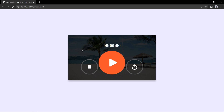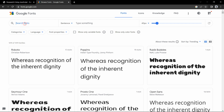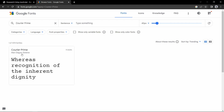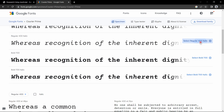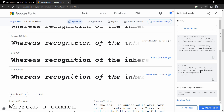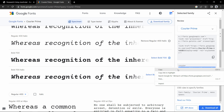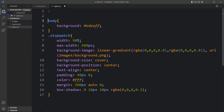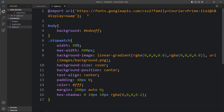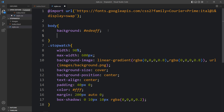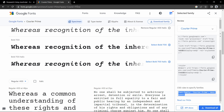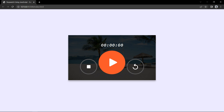Next, we'll change the font style of the timer number using Google Fonts. Open Google Fonts and search for 'Courier Prime', then click Regular. Copy the import URL provided and paste it at the top of the CSS file above the body tag as an @import url. Then add the font-family to the body rule. You can now see the font has changed for the timer number.